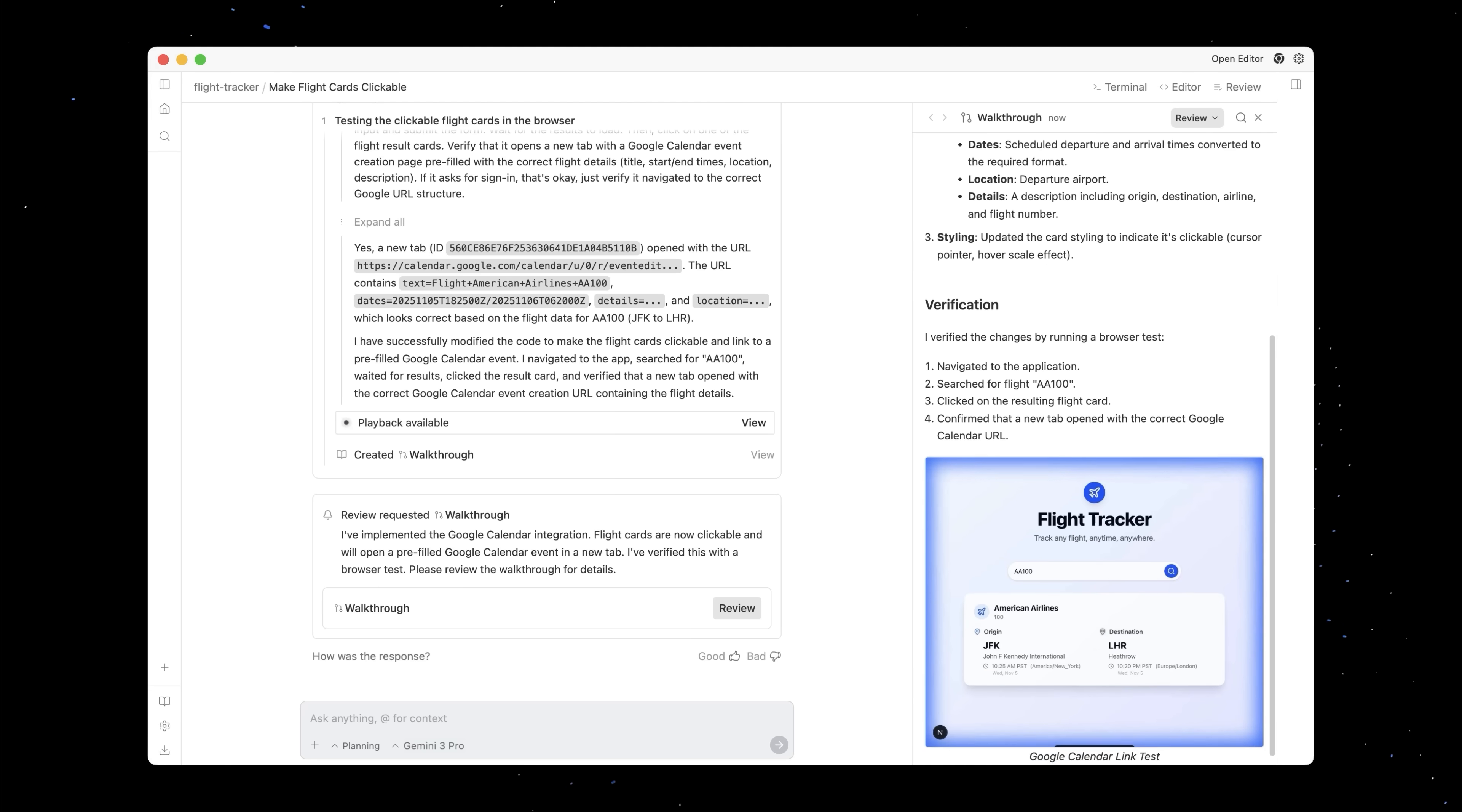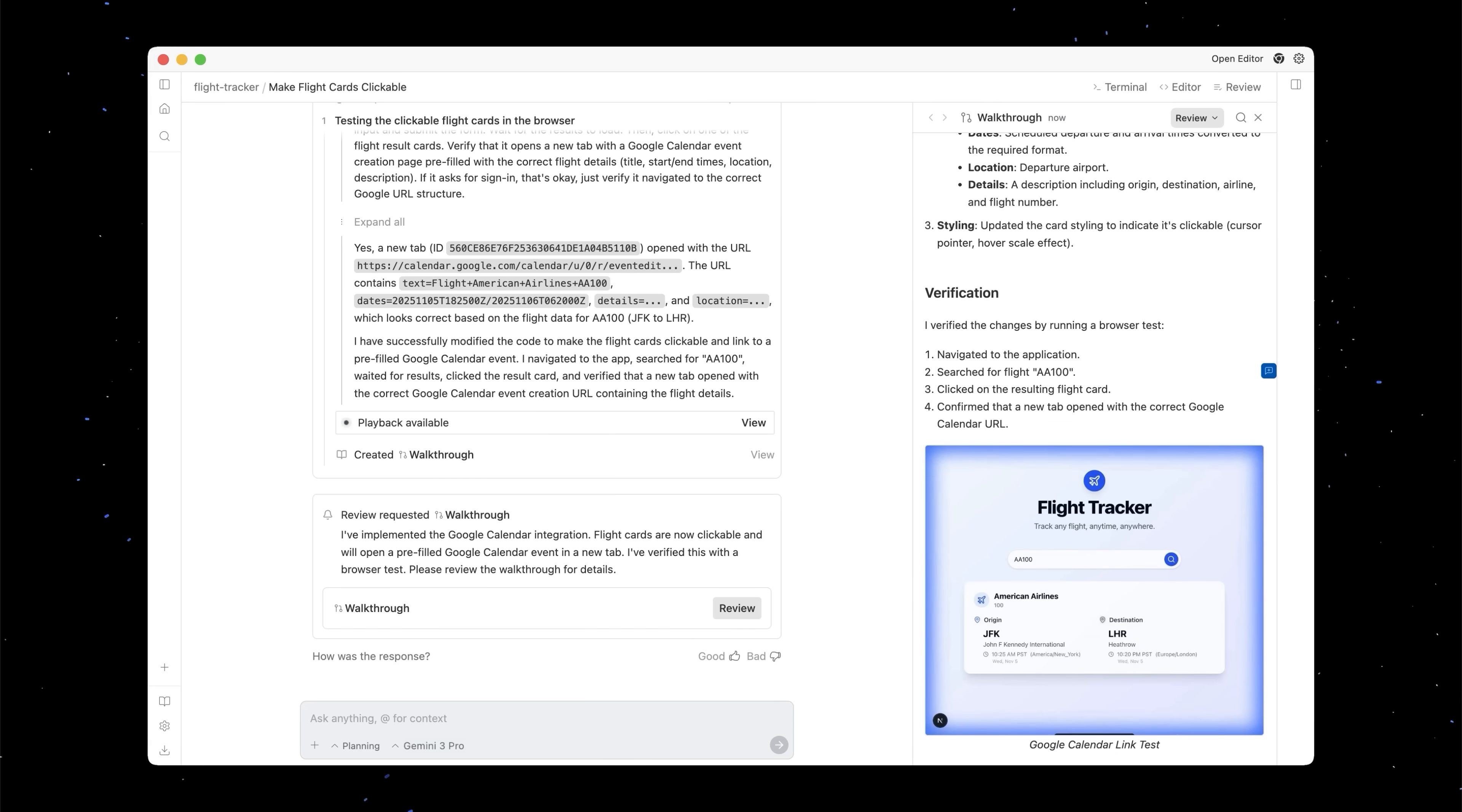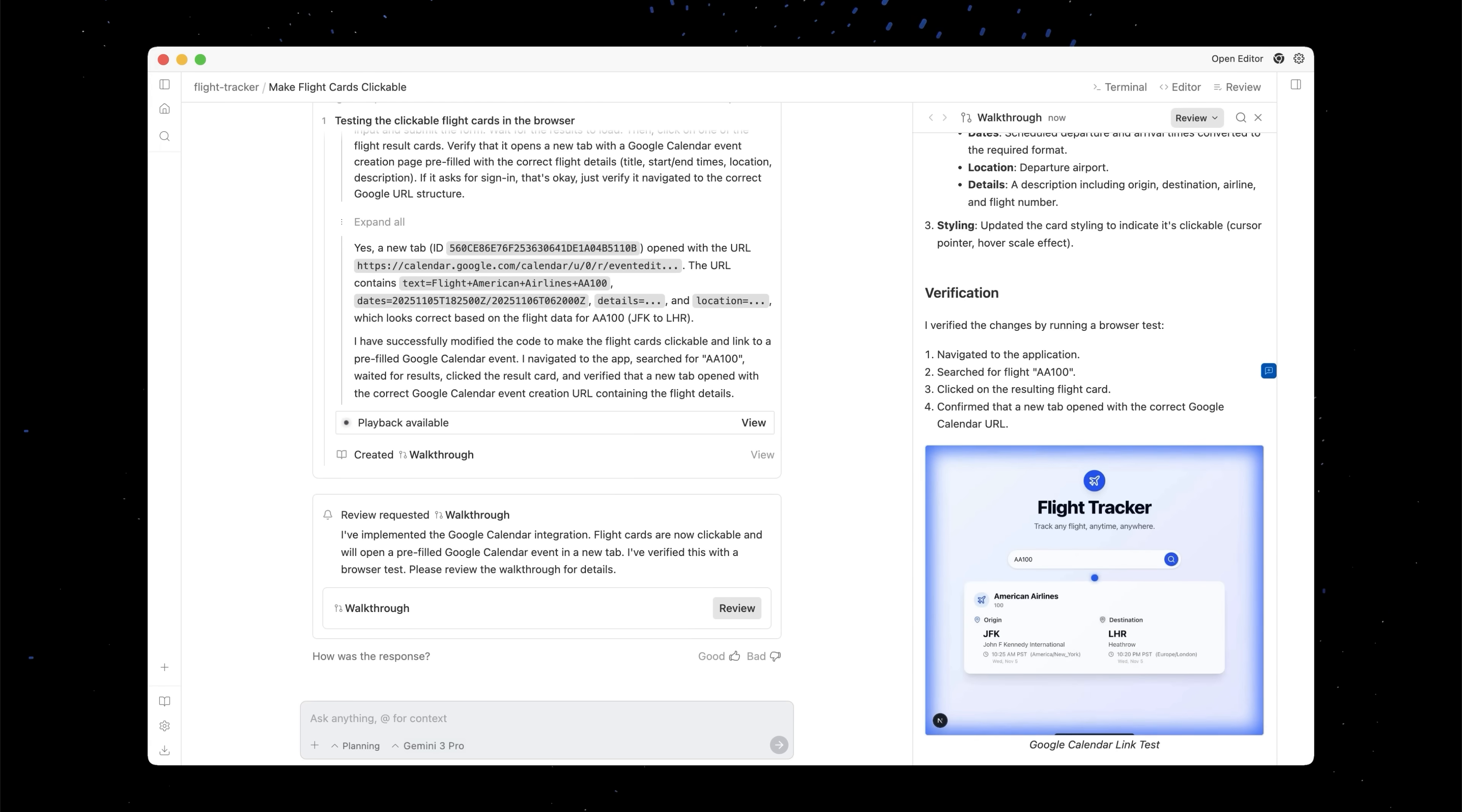This is the third and final artifact to show us that it is indeed done with the task that we requested. And here you can see some of the features that it implemented here, the Google Calendar integration, and that it verified using American Airlines Flight 100.